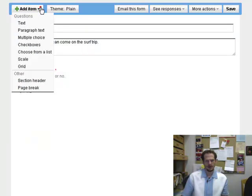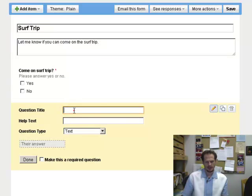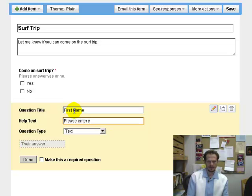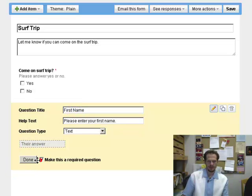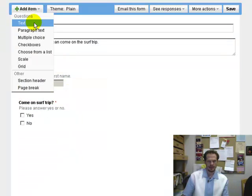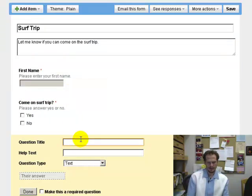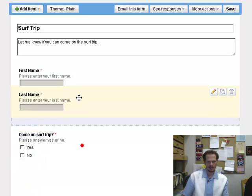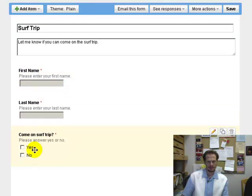One thing I forgot when I created my first form was to add a text box. So I'll add one — let me know — I'll just put First Name, please enter your first name. That'll be a text box, make it required, done. And I could drag this up. Then add one more item, a text box — Last Name, please enter your last name — make it a required question, done. And drag this one up and put it after that one.